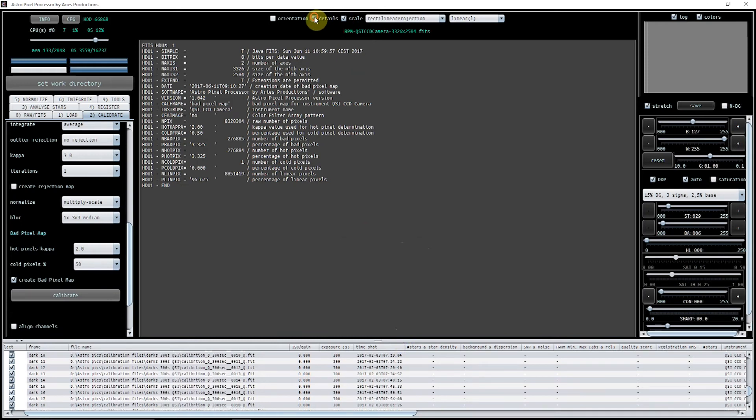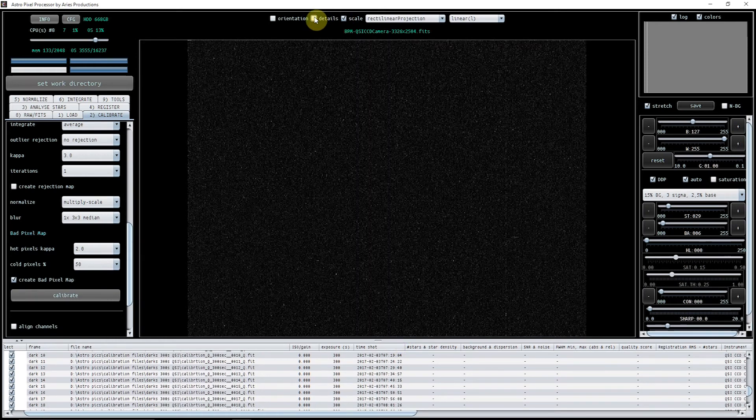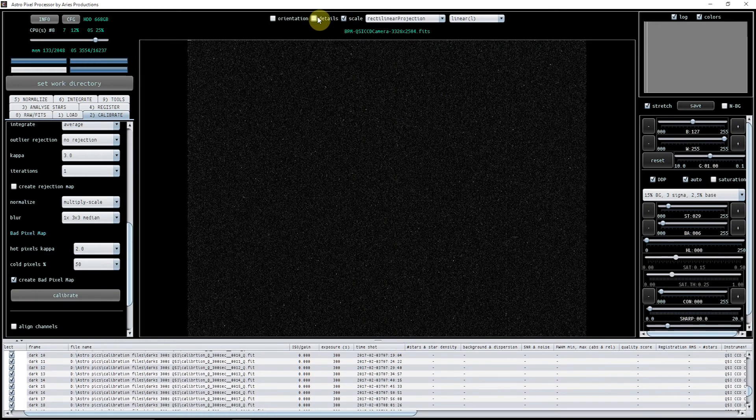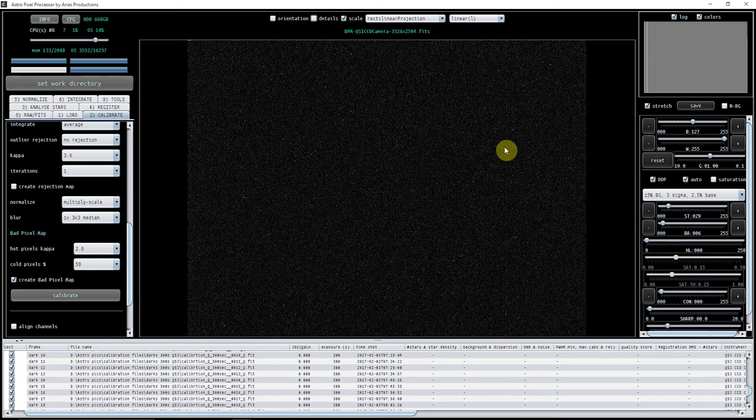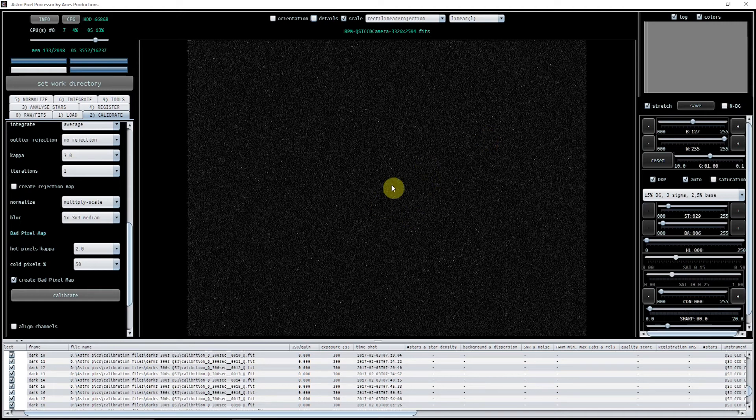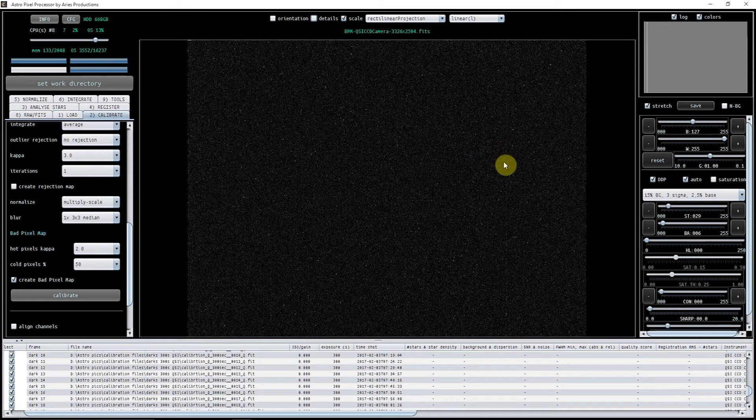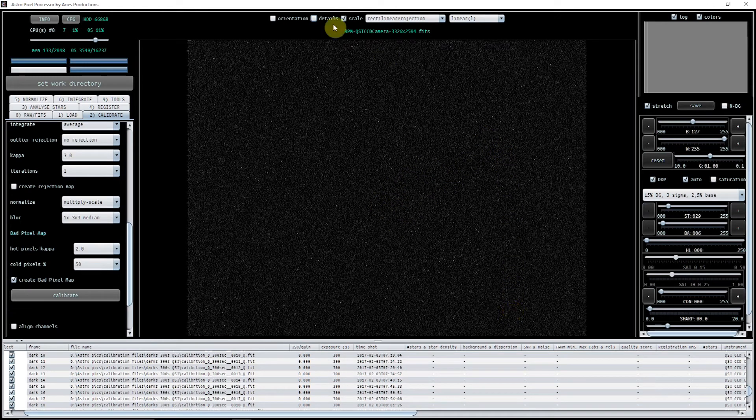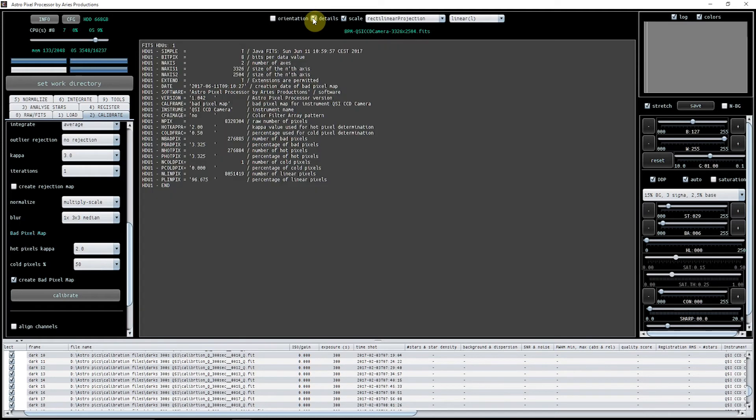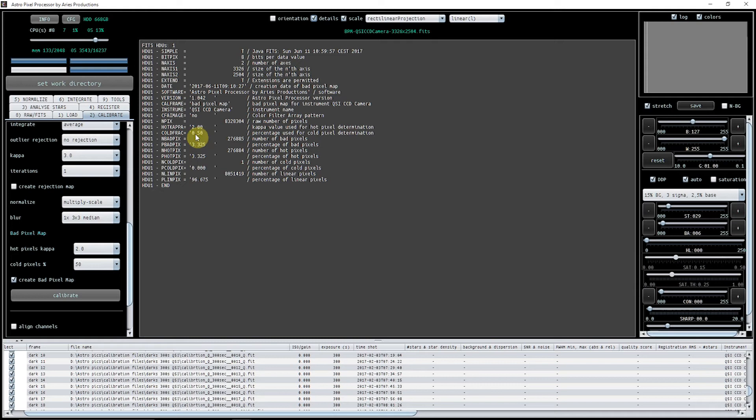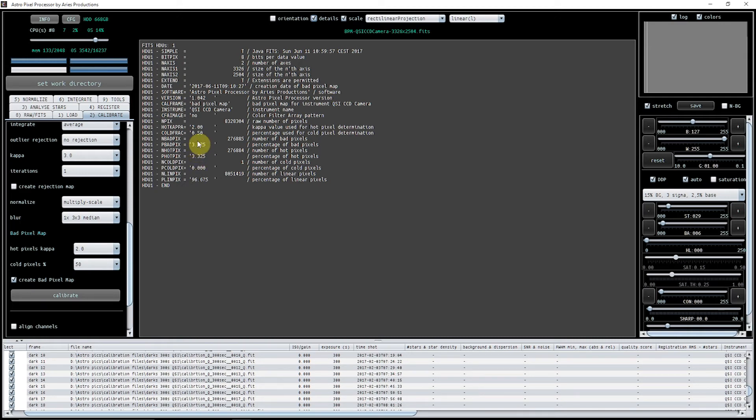You can see all the hot pixels and the cold pixels there, and you can also see a column defect that I've got. If you click on details, you want to use this to make sure you've got the settings about right. As you can see here, I used Hot Kappa 2, and the percentage of cold pixels was 50%. I've got here 3.325% of bad pixels. You're looking at around requiring about 3%, so I'm quite happy with that. As far as I'm concerned, that's my bad pixel map done.